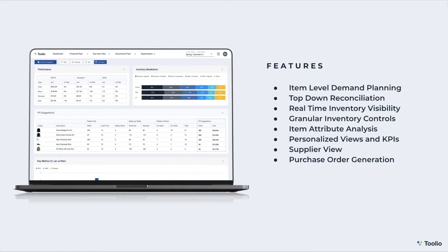Similarly to assortment planning, item planning supports attribute analysis that allows you to slice and dice your items by color, style, or even silhouette so that you can quickly identify the best and worst performing products.